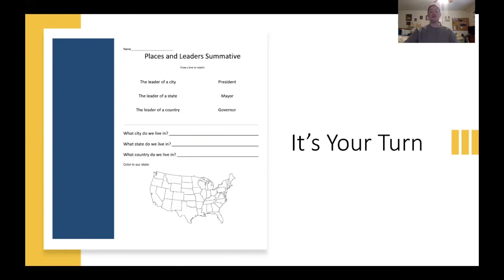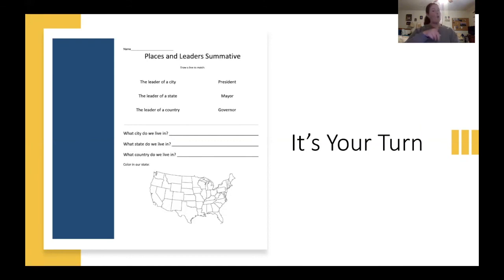The last thing you need to do on your test before you turn it in — there's a picture of our country. Find the state that we live in and color only that state. When you're all done, push that green check mark.